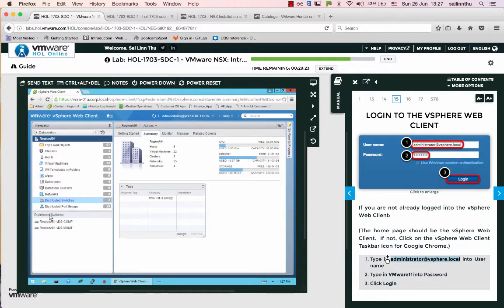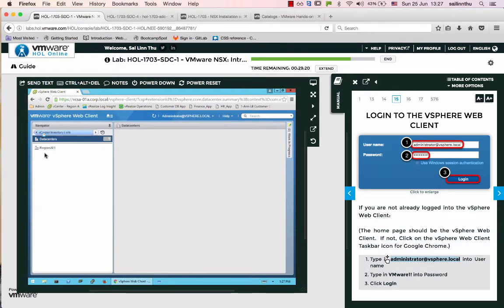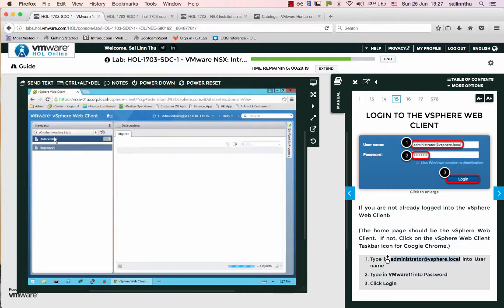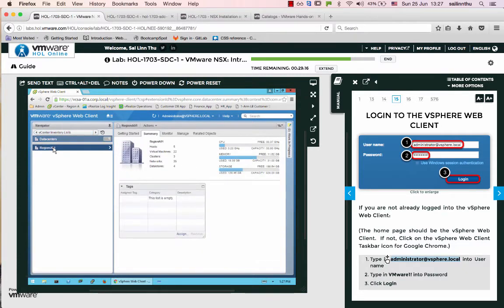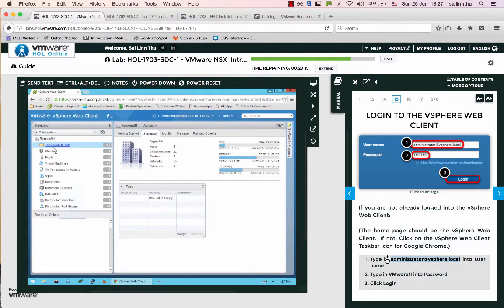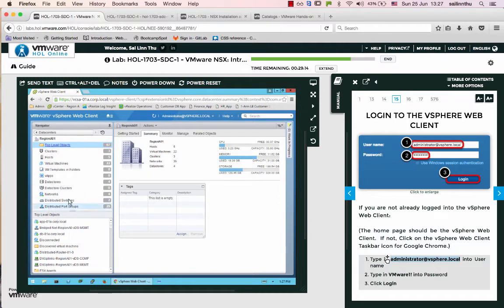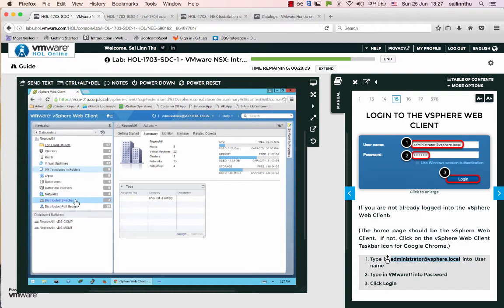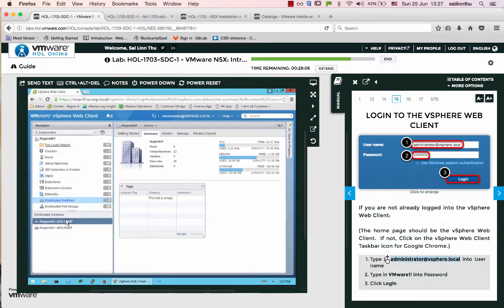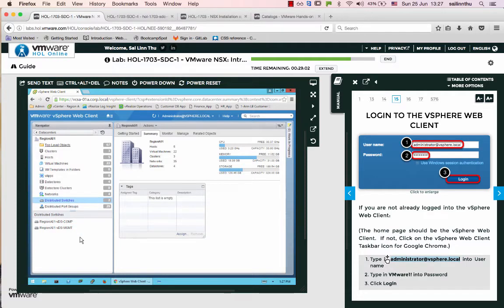In the vCenter inventory list under data center, you will see the distributed switch. This distributed switch is the VDS or Virtual Distributed Switch. If you're coming from a physical networking background, everything here is virtual.